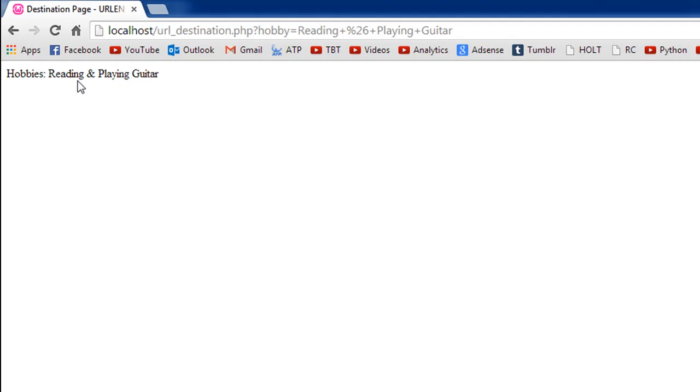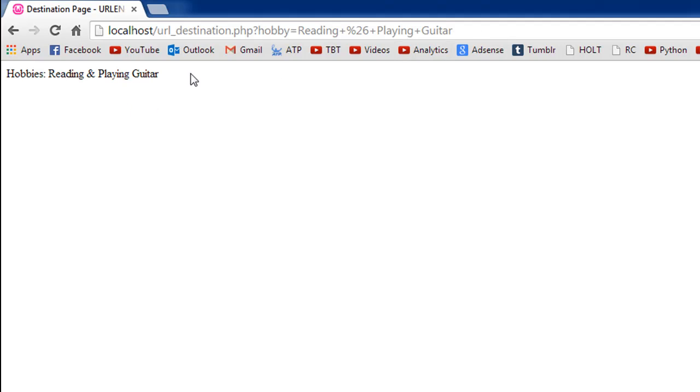It has replaced the ampersand with something that is an HTML substitute for it. This was passed instead of the ampersand symbol, so that at the destination page, PHP didn't get confused about whether it had to split the string into two parts or whether it had to use it as one string. Then it has just displayed the rest of the text, which is "playing guitar."